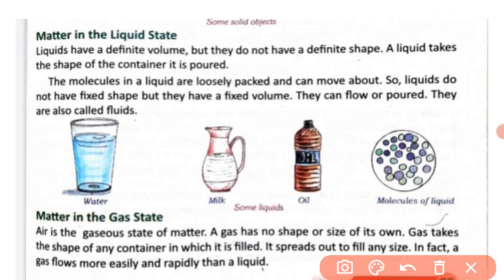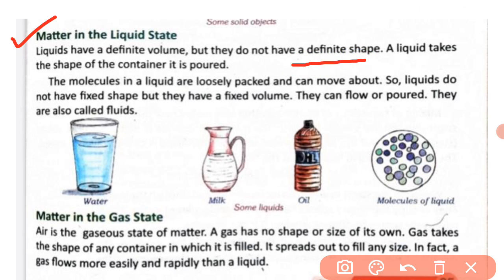Next is matter in the liquid state. Liquids have a definite volume but they do not have a definite shape. A liquid takes the shape of the container it is poured into.